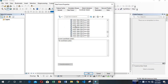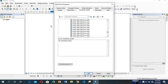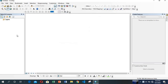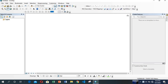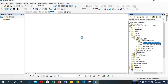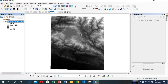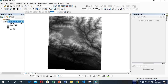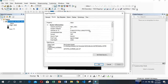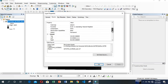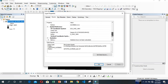Then add your DEM file. Check whether the projection of the DEM file is adaptable or not. Let me check — it's WGS 1984, but we want UTM, so we need to change the projection of this raster.